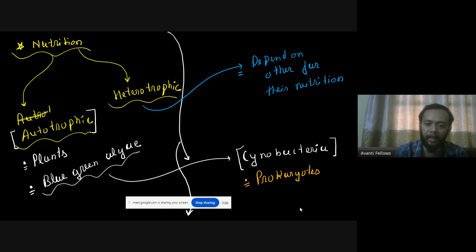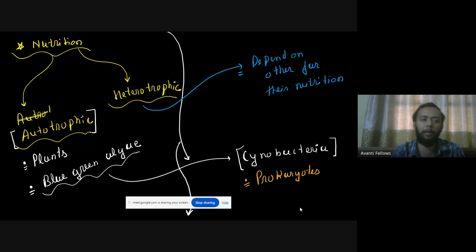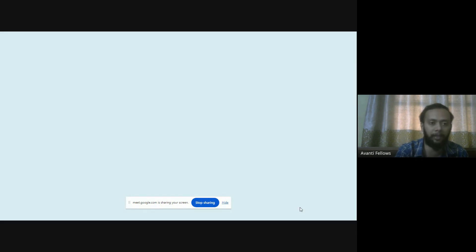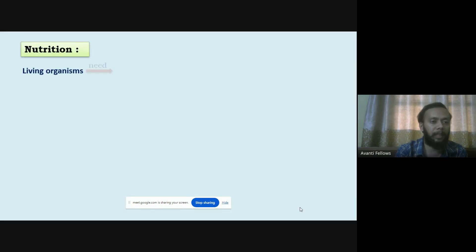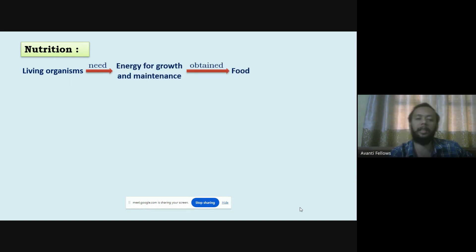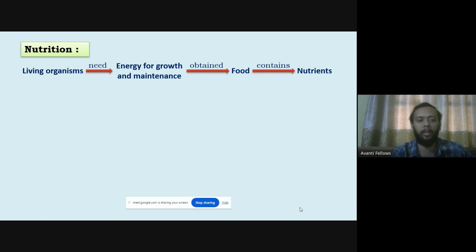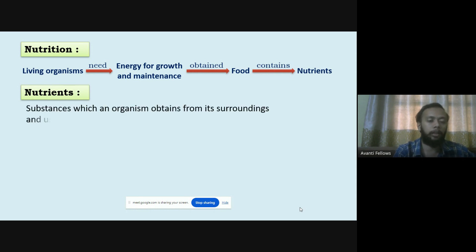Autotrophs — your plants, blue-green algae, cyanobacteria — they can make their own food. Heterotrophs depend on others for their source of nutrition. Living organisms need energy for growth and maintenance, and they obtain it from food, which contains nutrients. Same goes for us — we have all the nutrients in our diet, which are essential for well-being and growth.